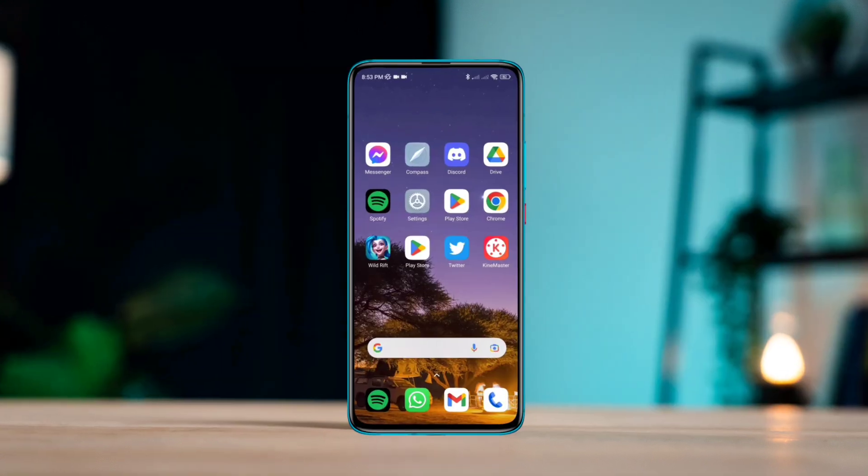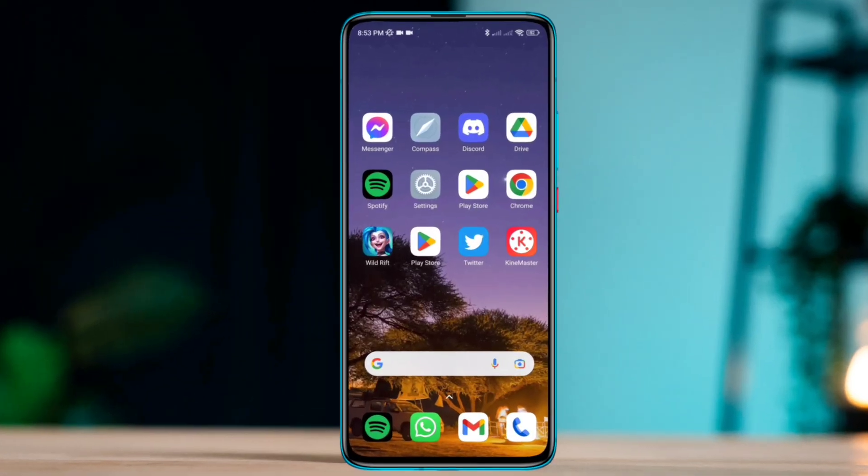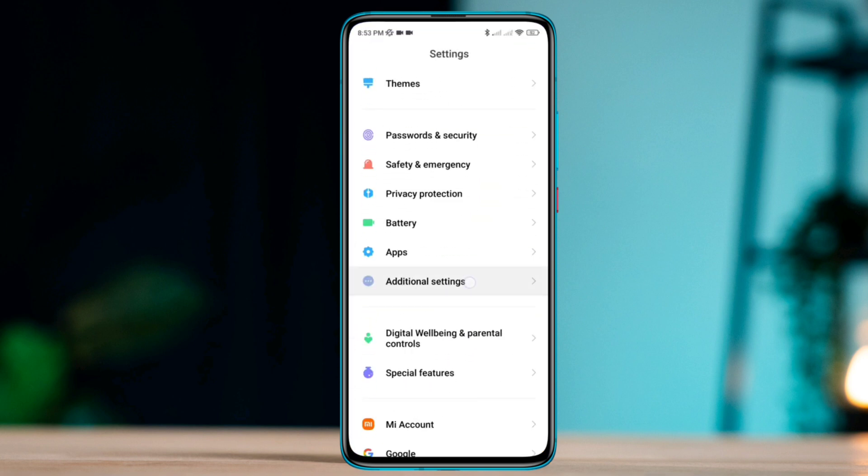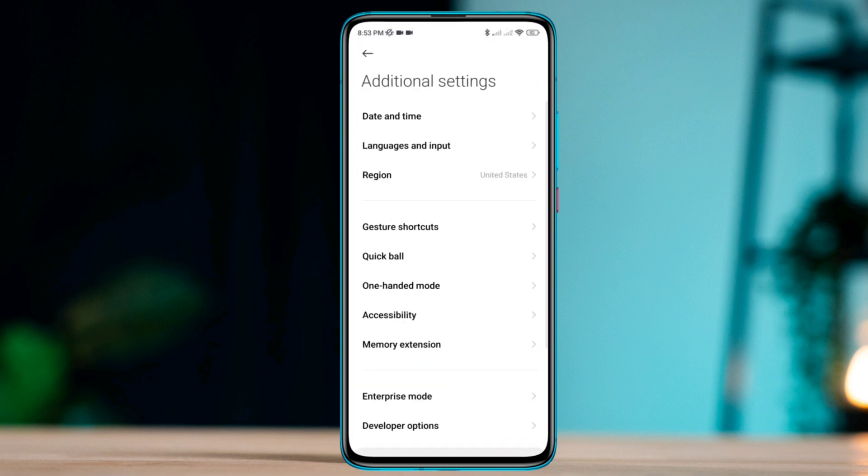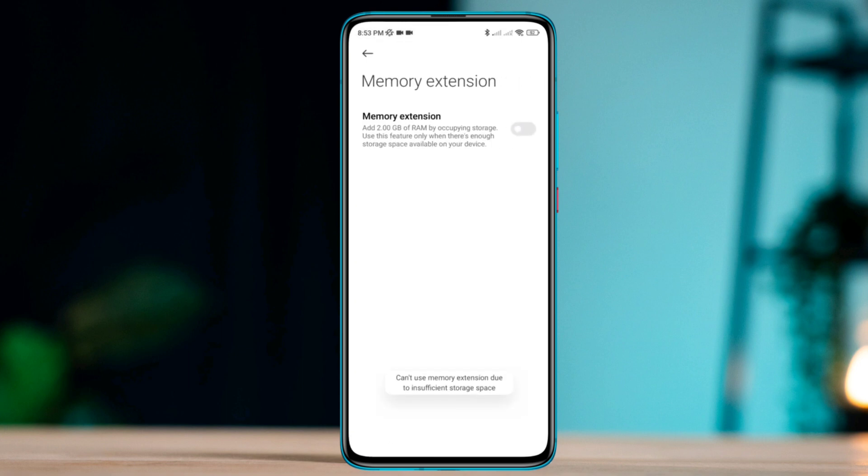First, boost your RAM speed. Open Settings, scroll down, tap Additional Settings, then scroll down to Memory Extension. Toggle this option to boost your RAM performance.